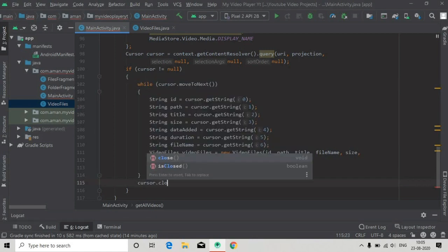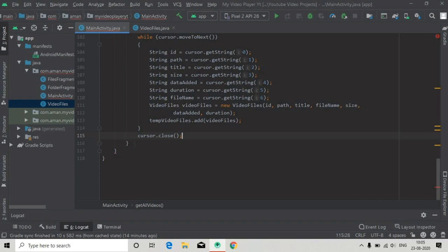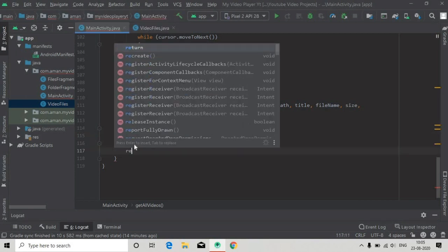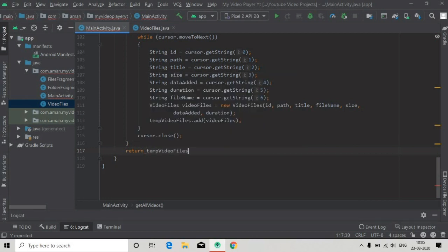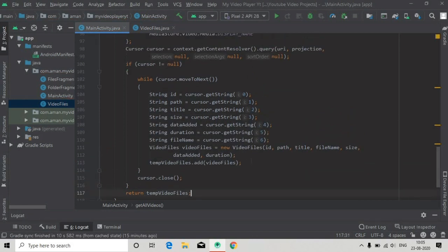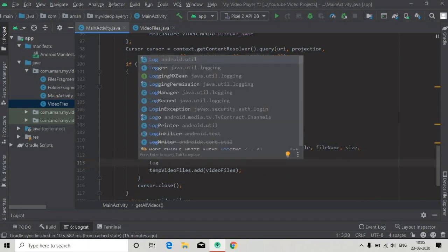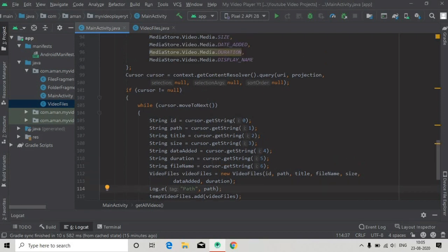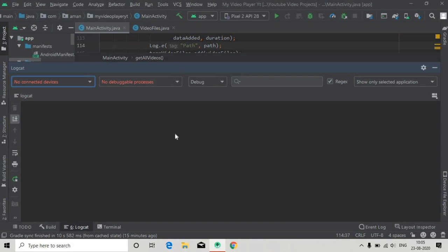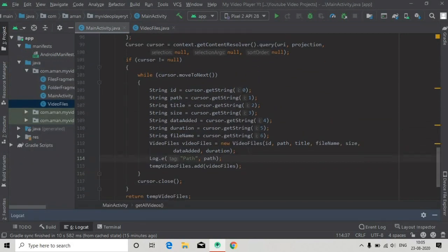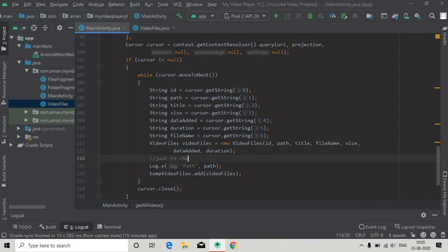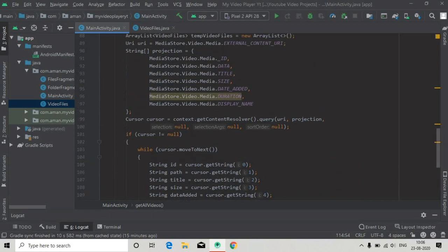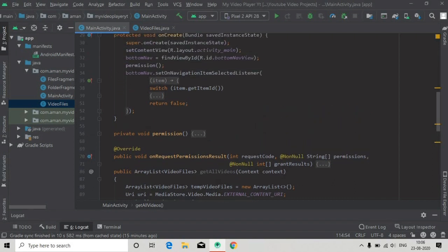After this while loop, inside the if block, we will close the cursor. This is important — if you don't close the cursor you might get some exceptions. At the last we will return the temporary video list. We can also add a logcat to check if the path is being retrieved from media storage, so we have added the logcat which will show the path if there is a file, else nothing. We have done this getVideoFiles method.